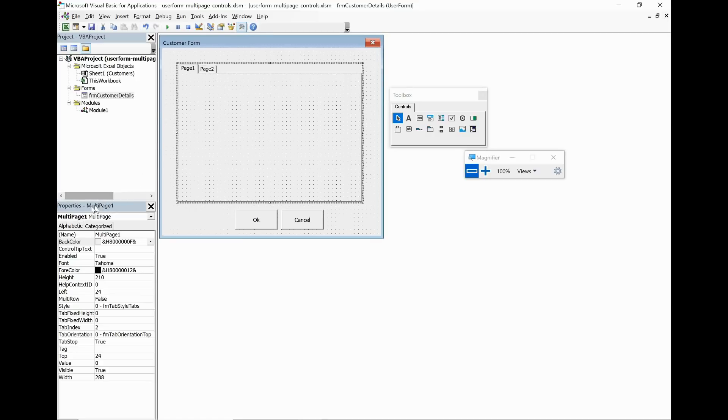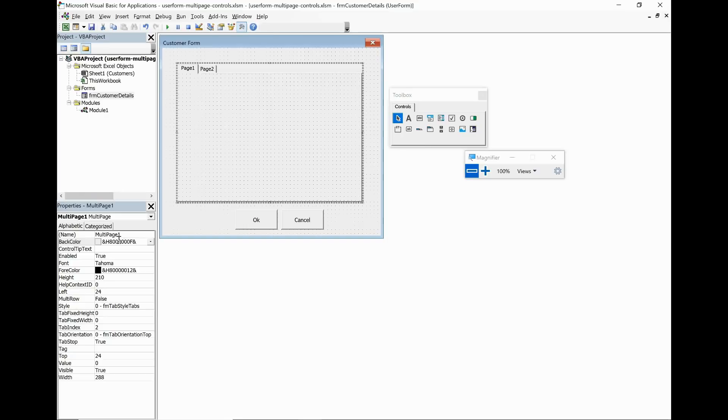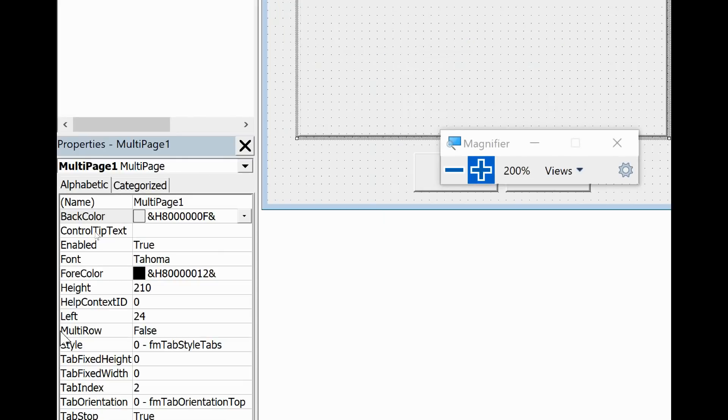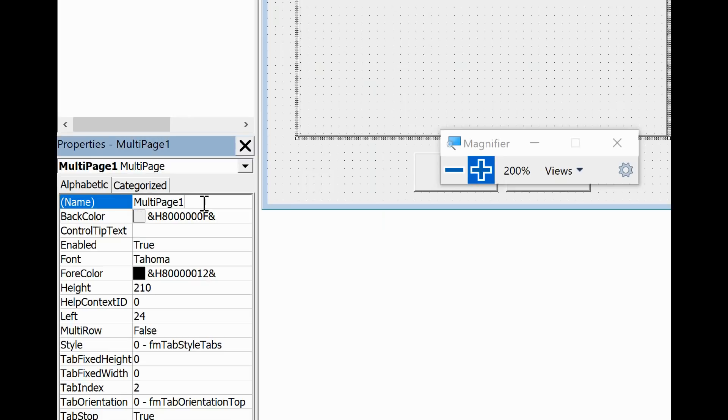And the properties window in the bottom left is just showing me at the moment some details about my multi-page control. For example it's called multi-page one. We have the potential to change that but at the moment I am just going to leave that as multi-page one because it's not like I'm going to have any others, so I think that'll be quite easy to refer to.